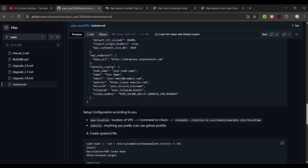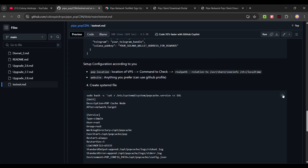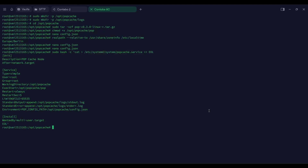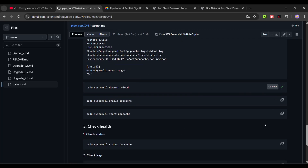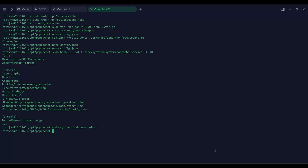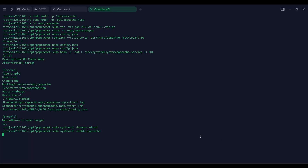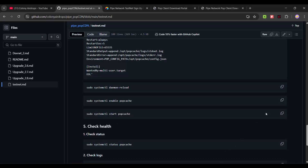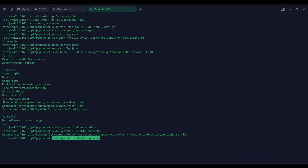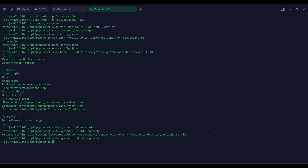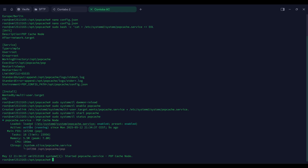Then proceed to the next command — copy and run it. To check the status, use the command shown — it should say active and running. To check the logs, use journalctl.